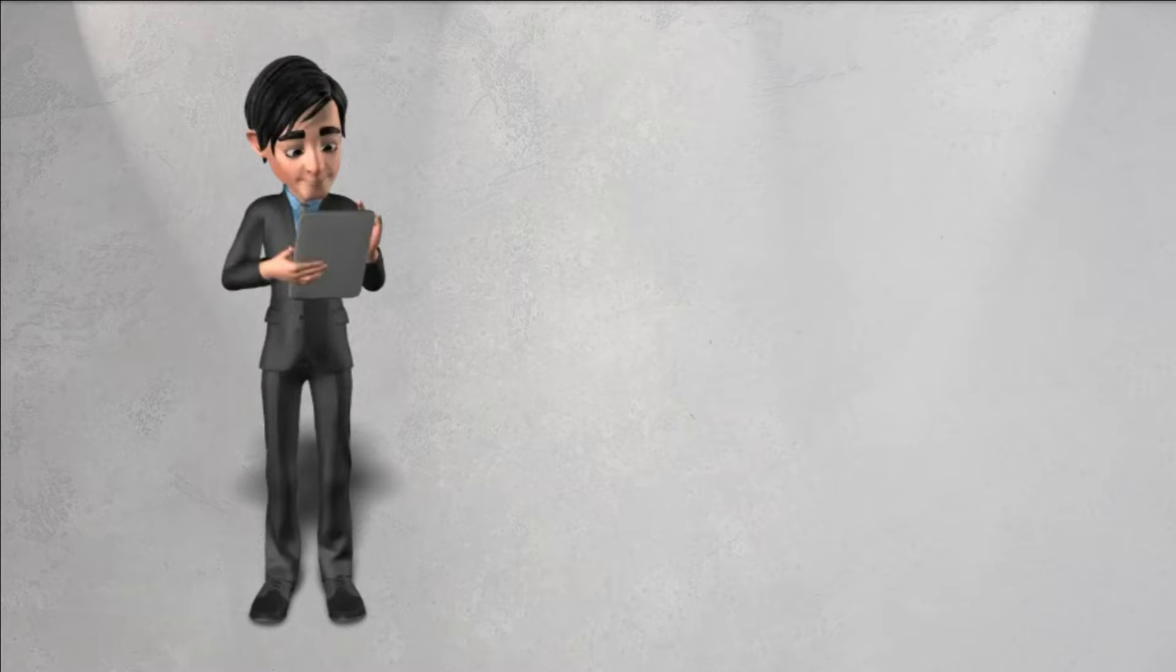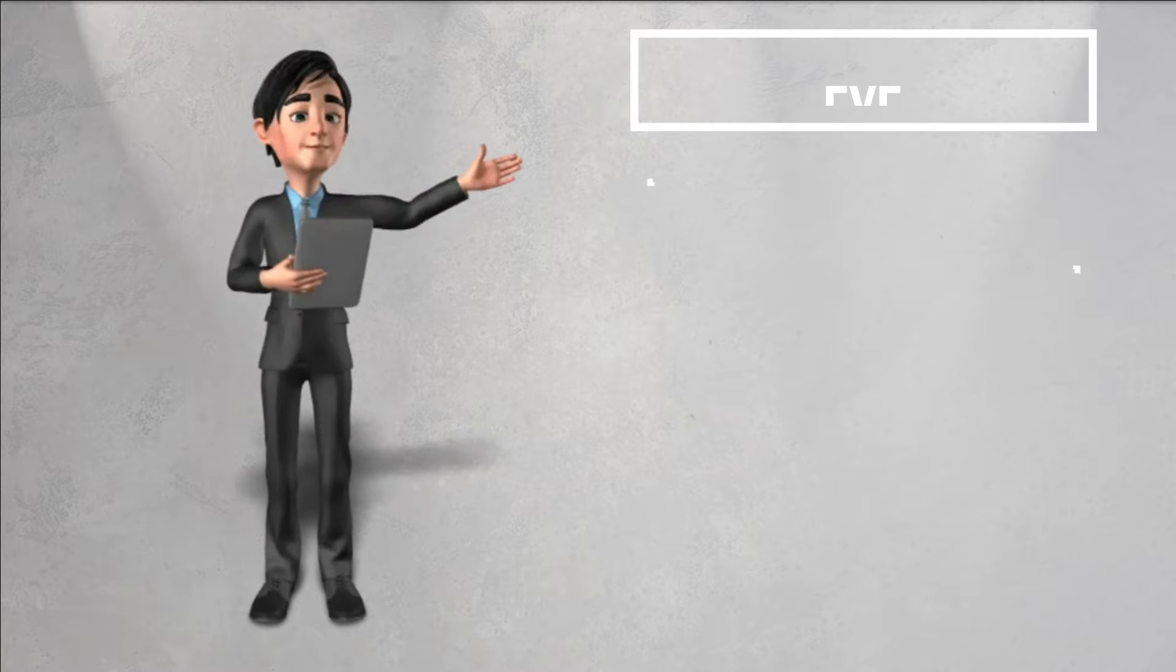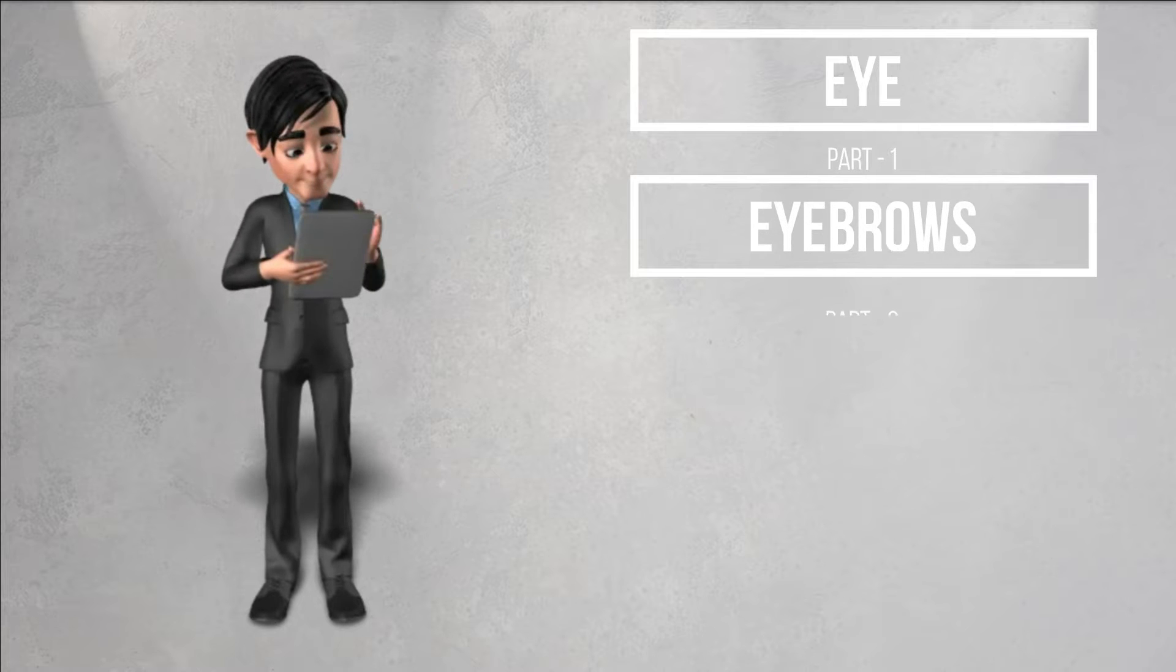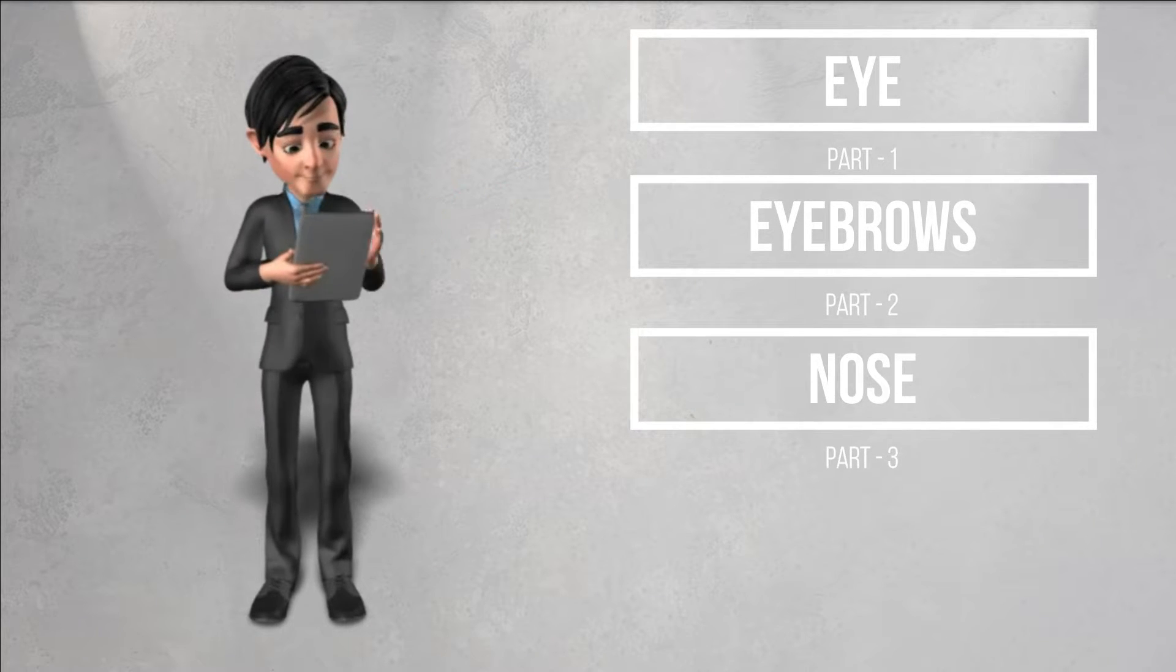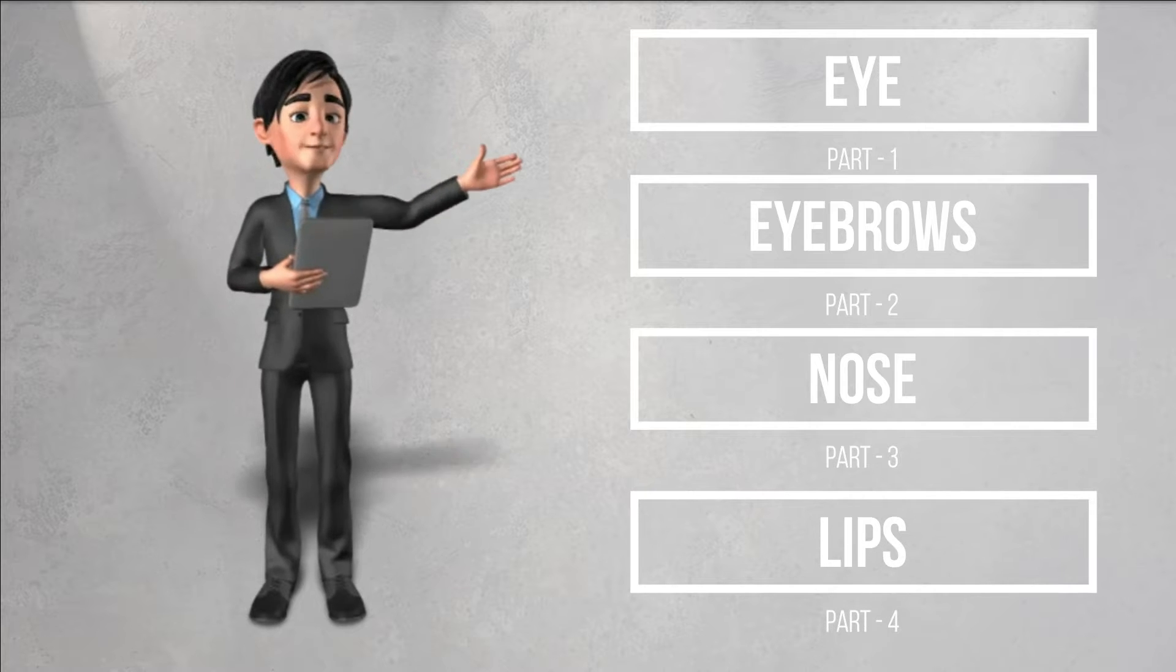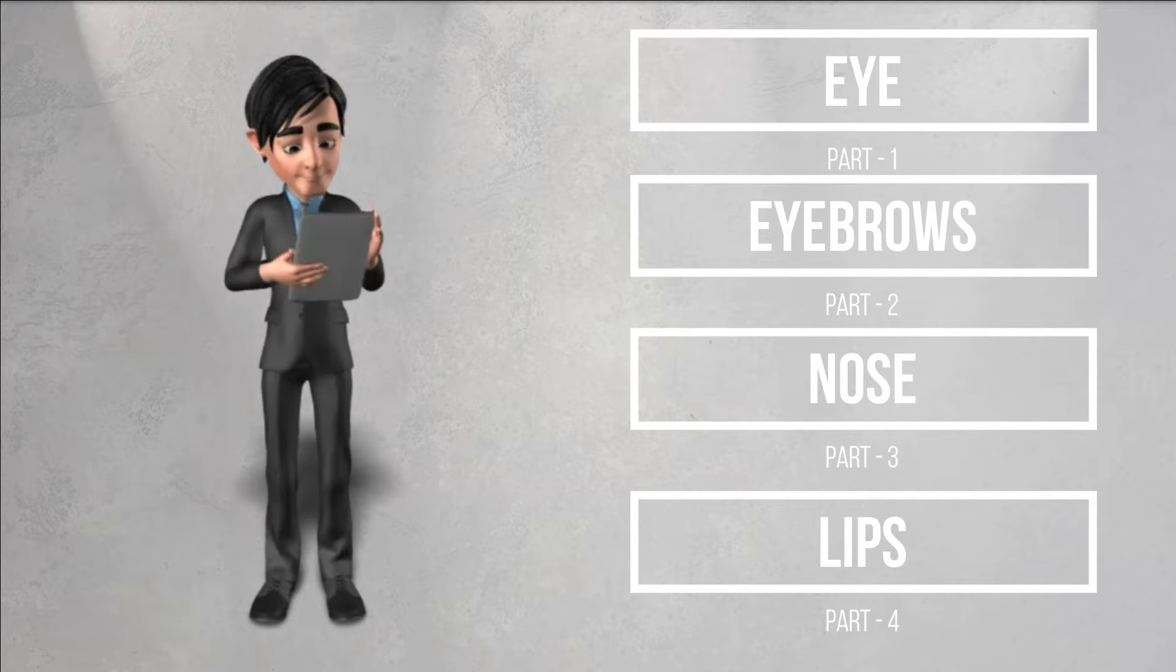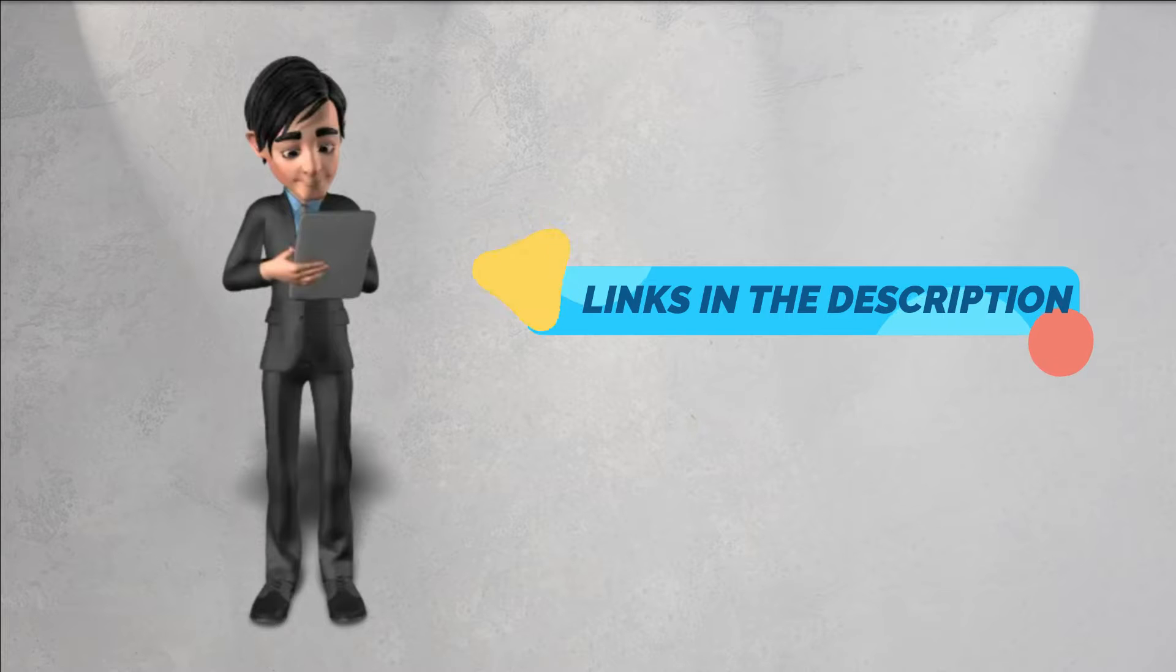In my previous tutorial videos, I taught you how to draw an eye, eyebrows, a nose, and lips. If you have not seen those tutorials, I have given the respective links in the description, so please have a look at them.